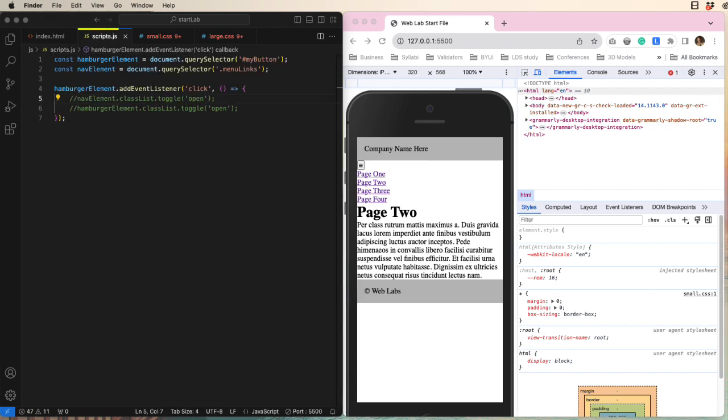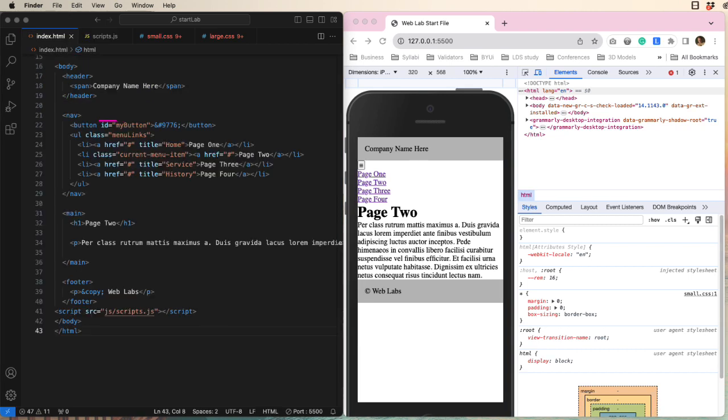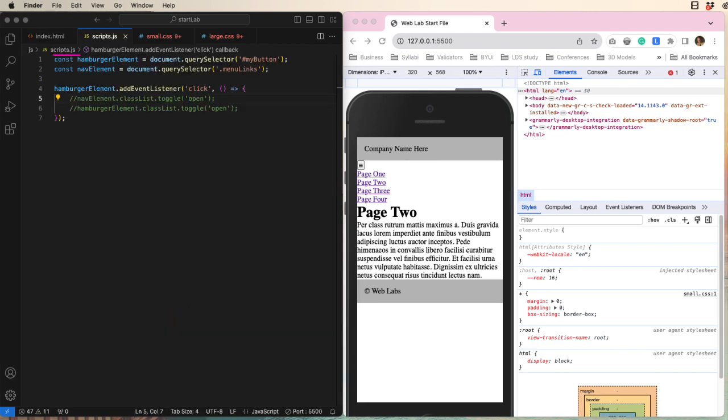Now let's look at the JavaScript. Notice on line 1, I am using querySelector to grab a reference to the ID of my button, which we see here in the HTML. And we're putting it into a constant, which I decided to call hamburgerElement.